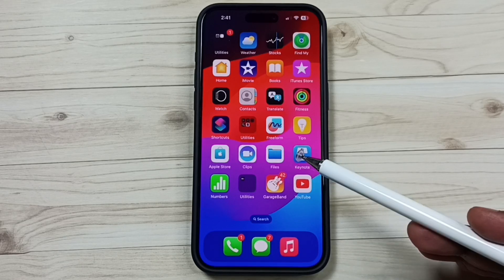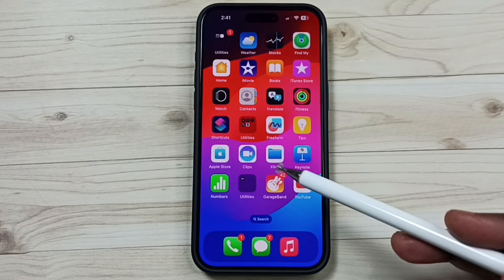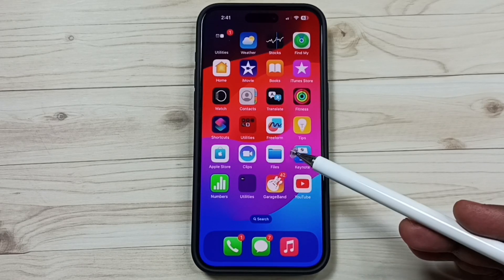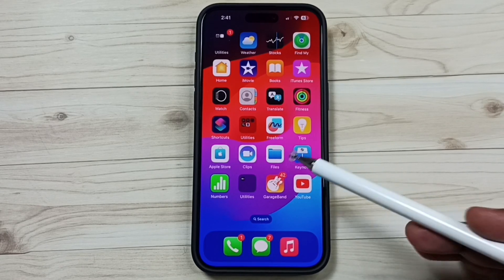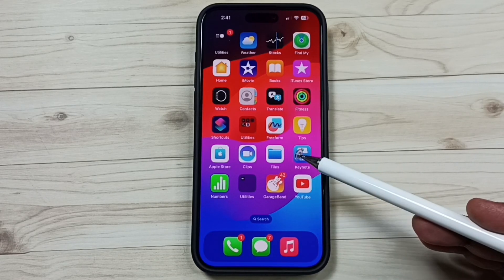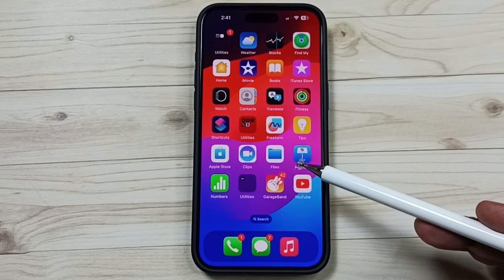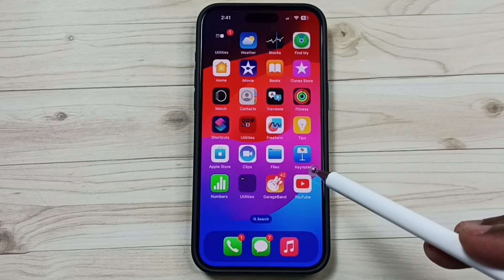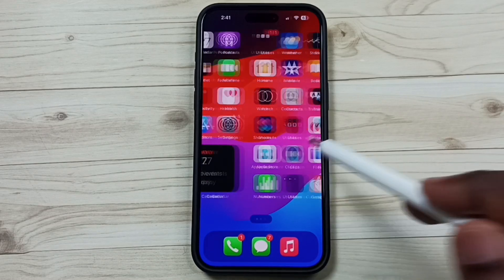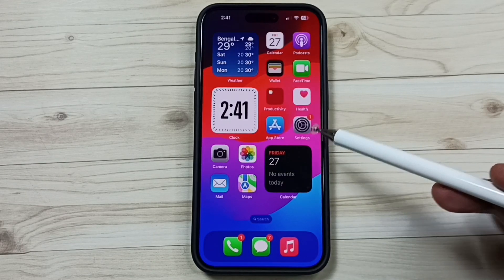Hi friends, this video shows how to clear cache of an iPhone app. Please don't forget to subscribe to this channel, please like and share the video. Go to Settings, tap on the Settings app icon.